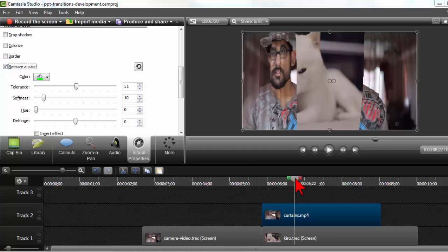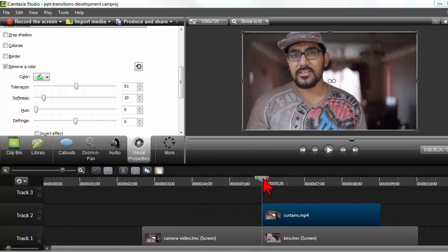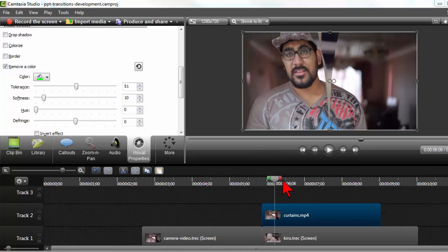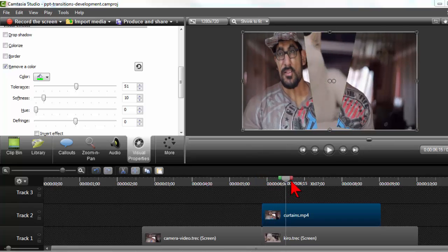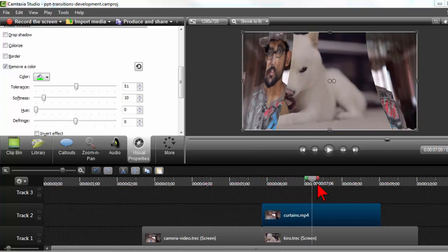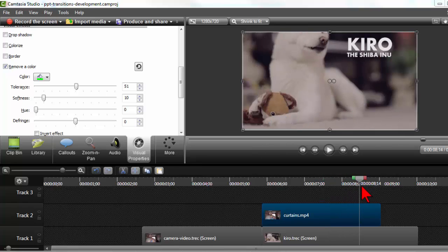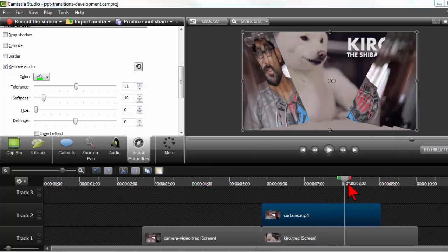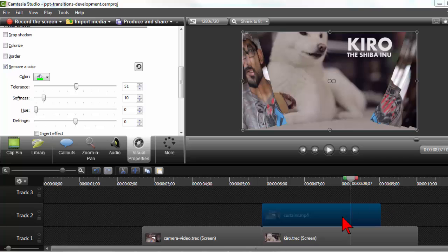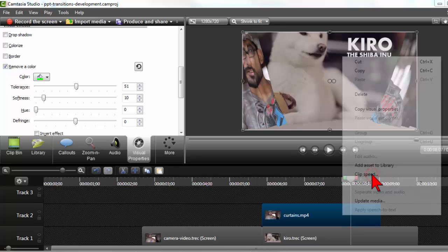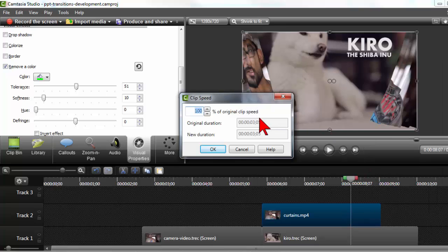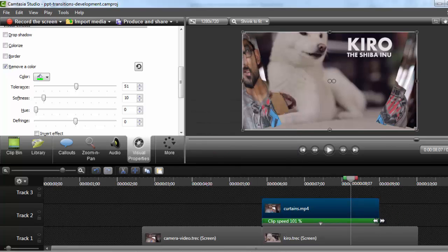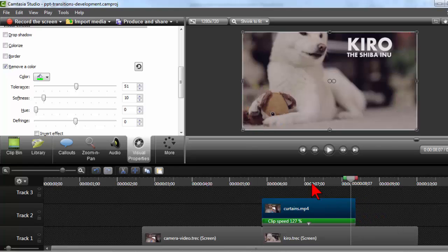So like I mentioned before, sometimes those transitions take too long. Here's a little trick I could do just to speed it up if I wanted to. So this is a transition, and I could right click and mess with the clip speed.